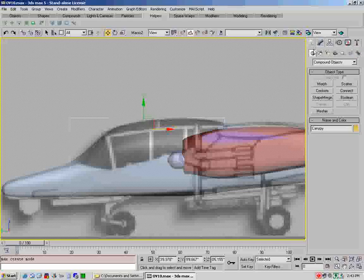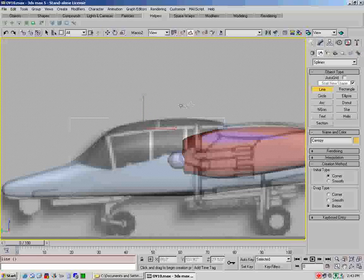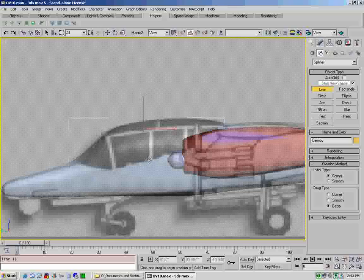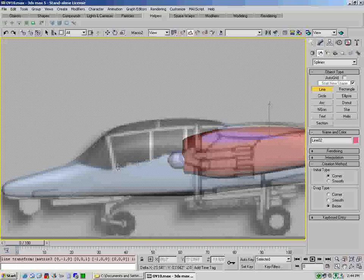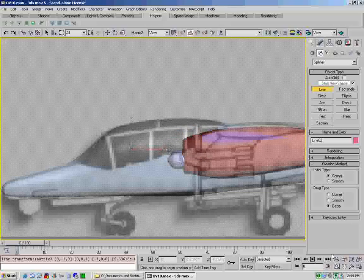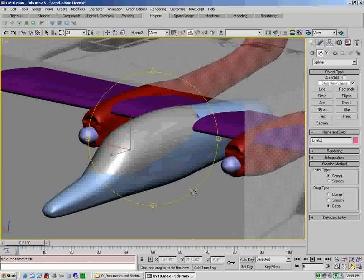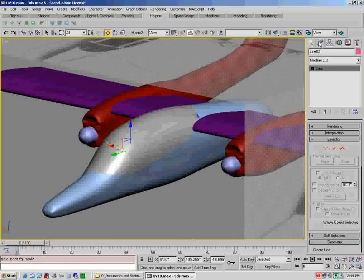So I'm just going to control Z back, get it back to where we were. Okay, so now we're back to here and we'll go click unhide all to get our canopy back. So that's what you've got, you've got your canopy built now.